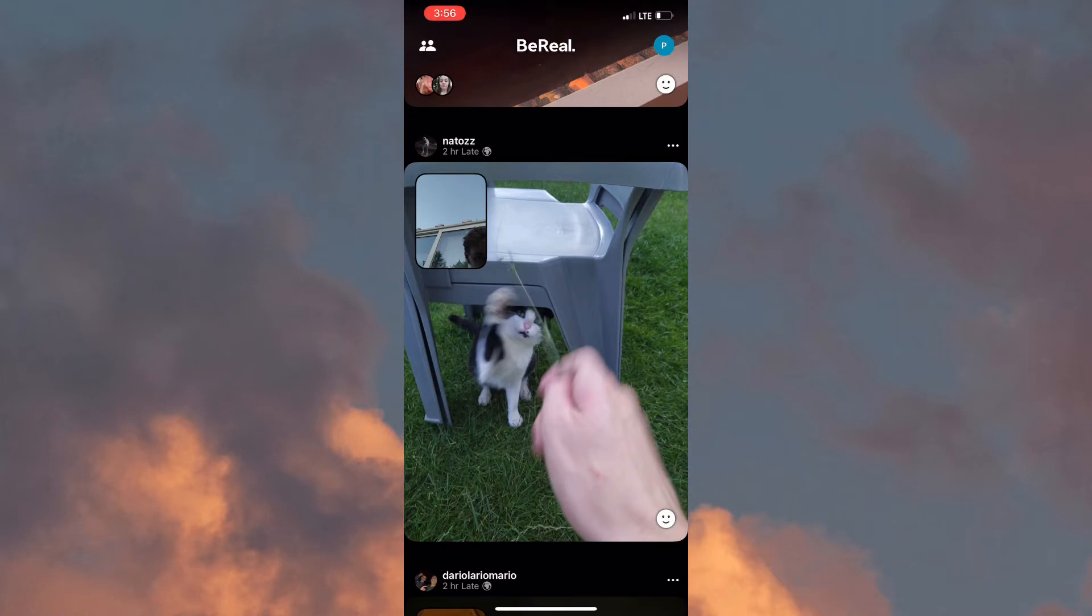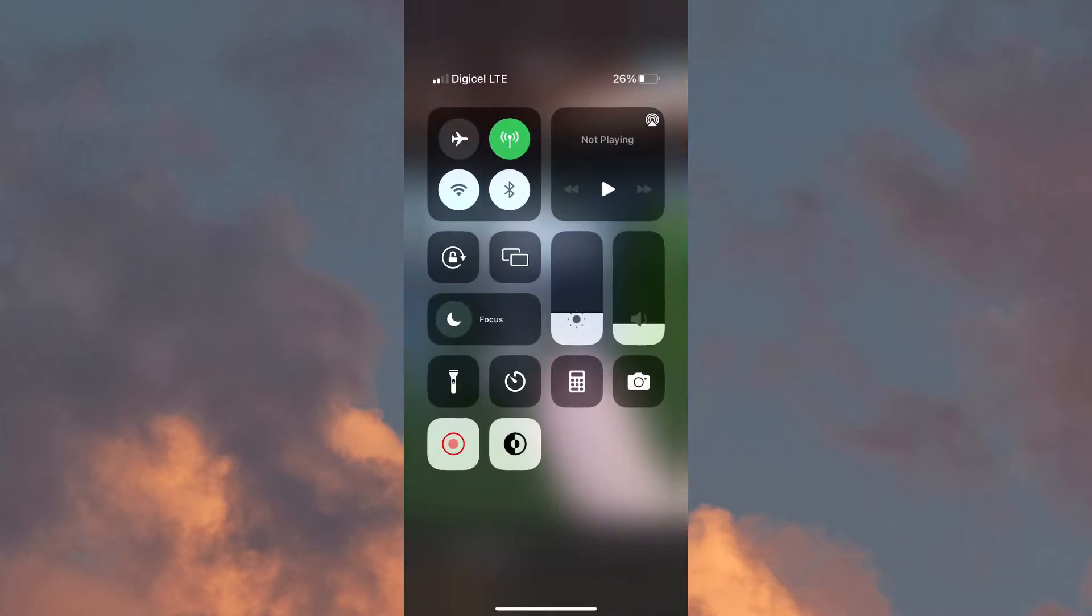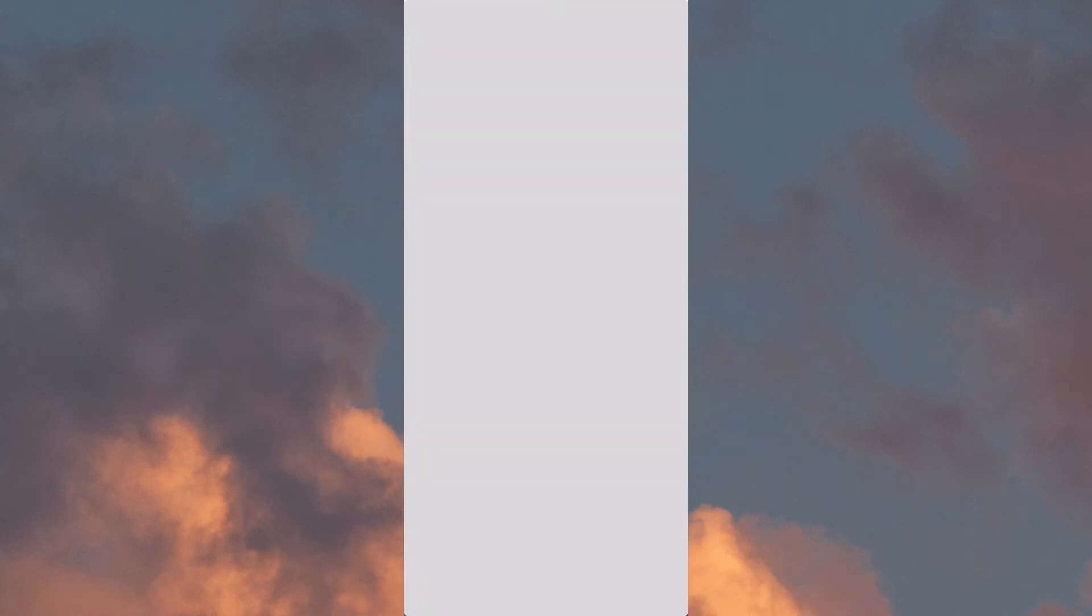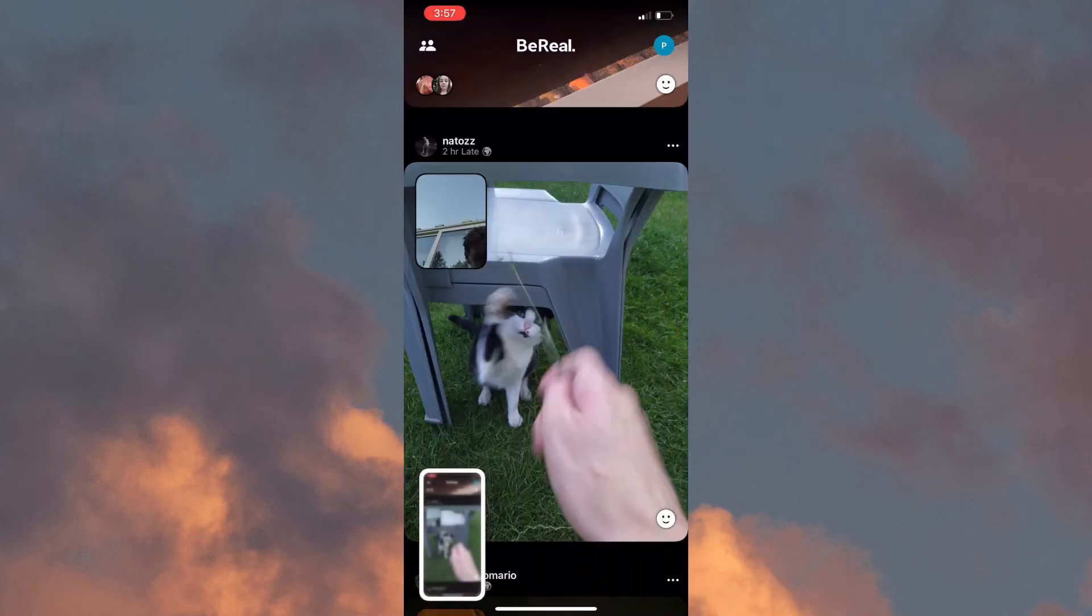Once you've given it those few seconds, you simply need to turn off your mobile data or your Wi-Fi connection and take a screenshot of the BeReal. Now once that is completed, you need to close out of the application and uninstall the application from your device.